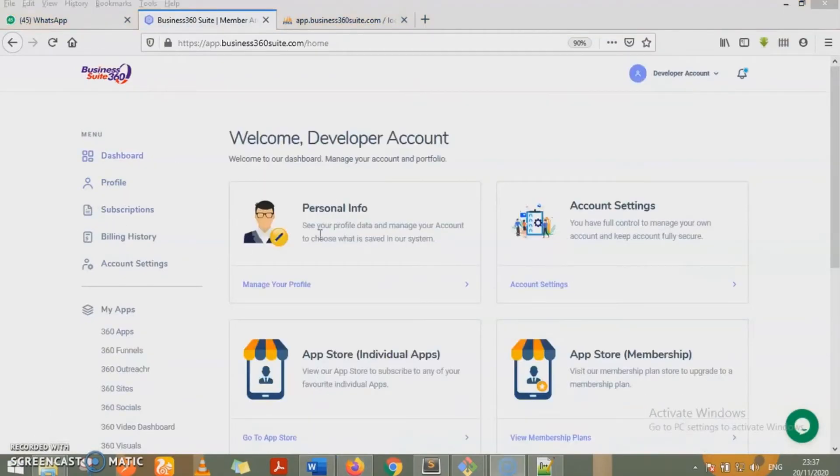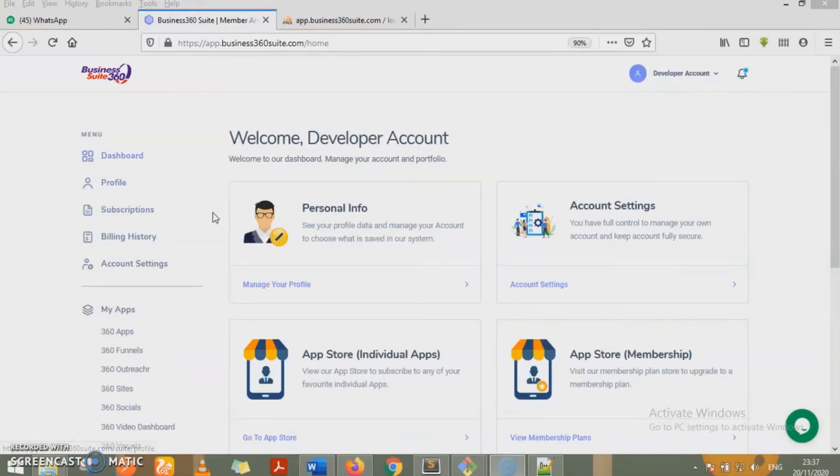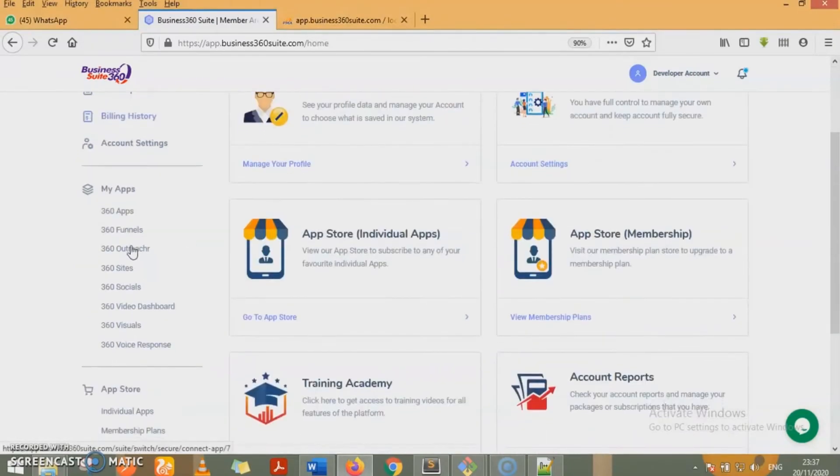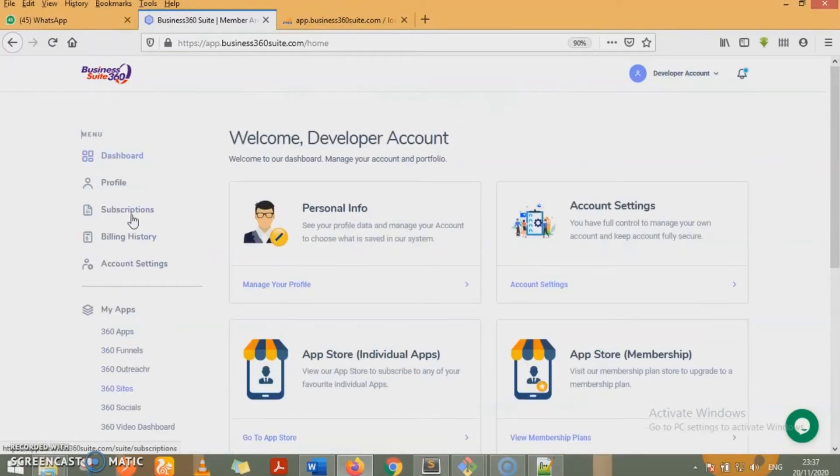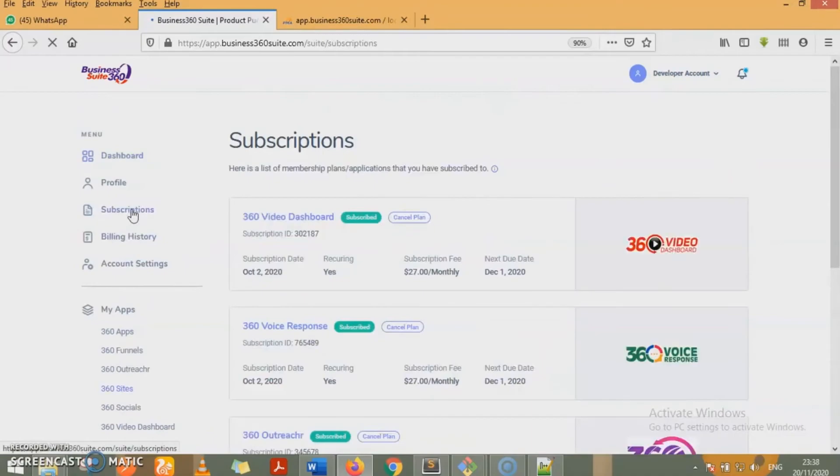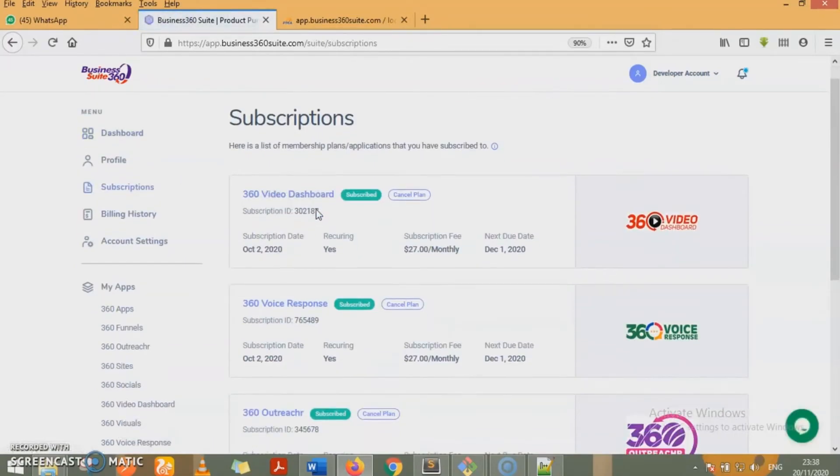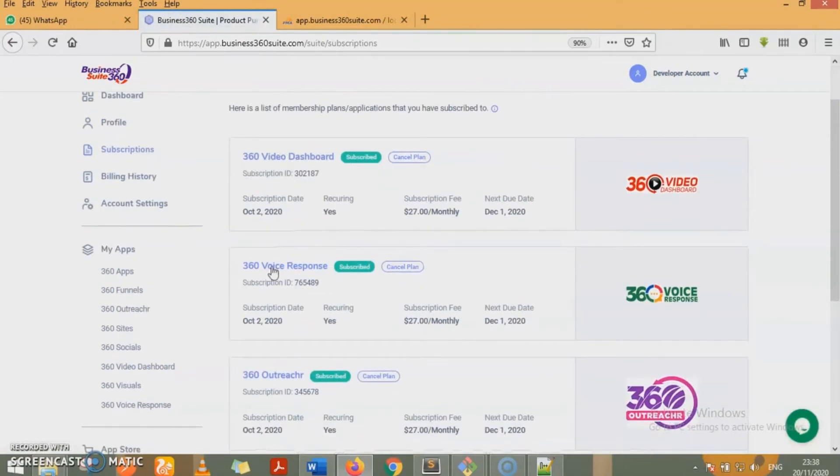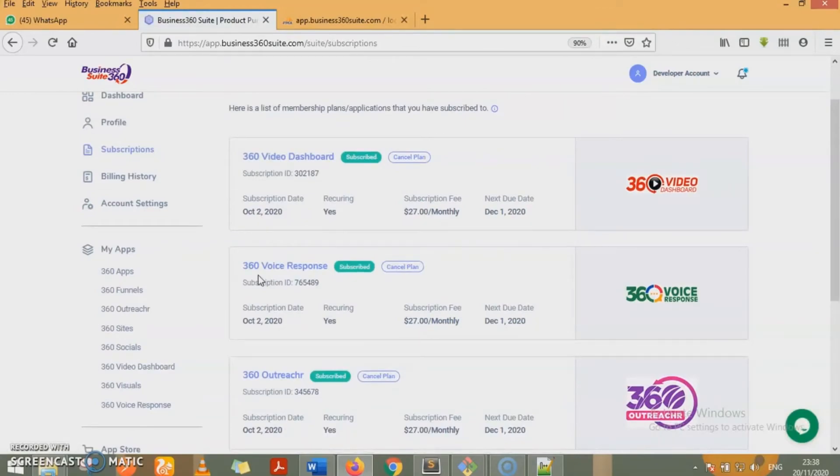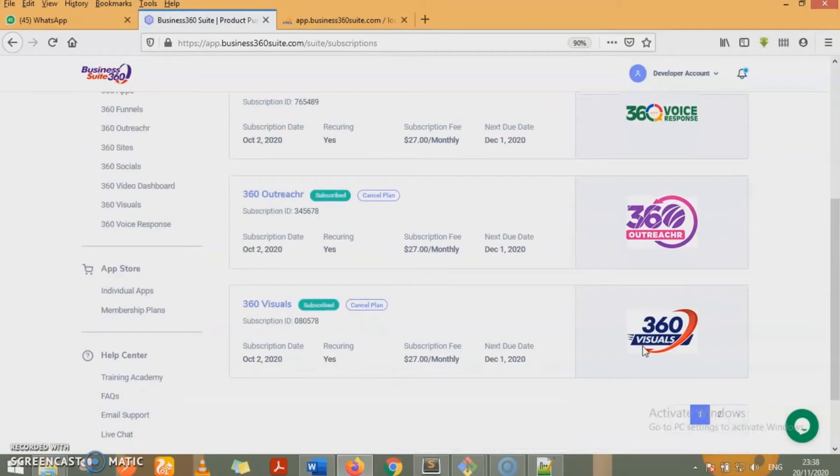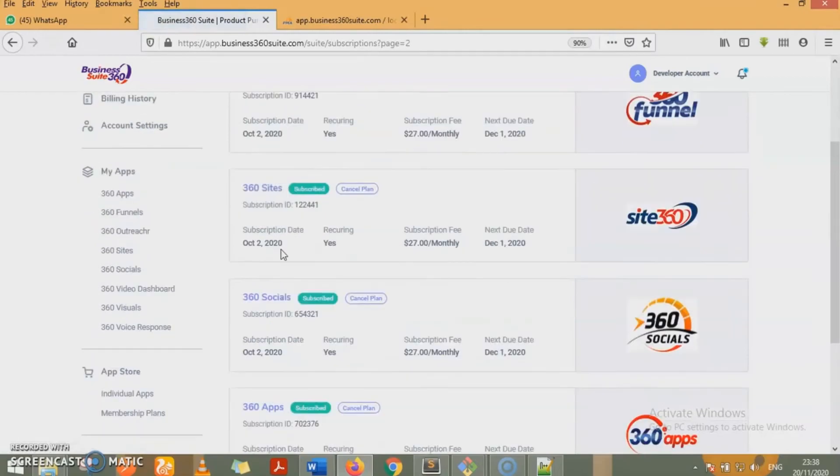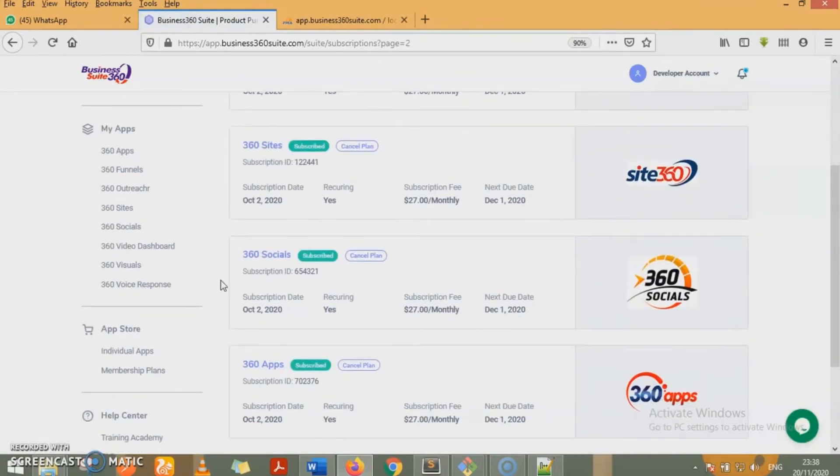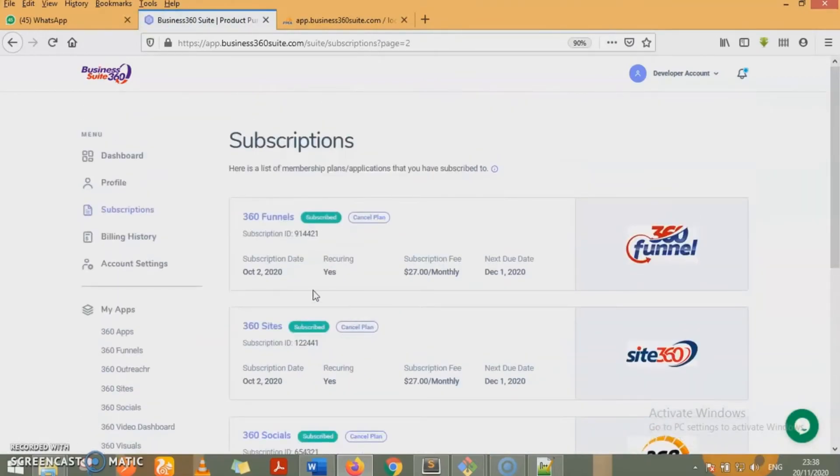I've made some subscriptions. You can see under my apps, we have a list of apps being displayed on my apps. I've made subscriptions for each of these apps. So if we come to the subscription page, you get to see 360 video dashboard, I'm subscribed to it. 360 voice response, I'm subscribed to it. 360 outreacher, I'm subscribed to it. 360 visual, I'm subscribed to it. 360 funnels, I'm subscribed to it. 360 site, 360 social, 360 apps. So I've subscribed to these eight apps.